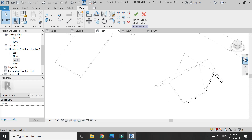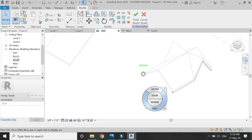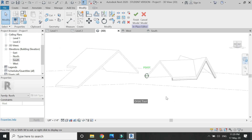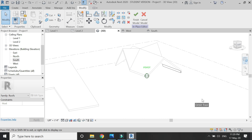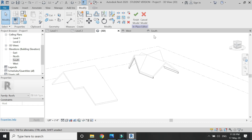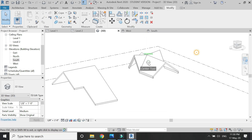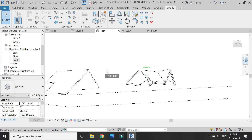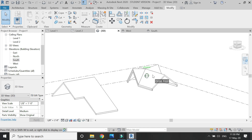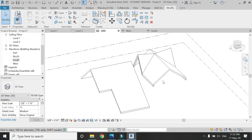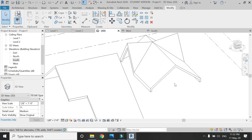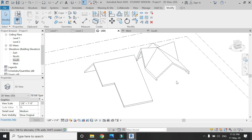Repeat this same process to place the soffit on the other side as well. If both sides are similar, you can use the Mirror or Copy command. Click Finish Model and now you can see how the soffit is attached to the roof. If you don't want the lines to show, use the Join command to join the roof with the soffit.